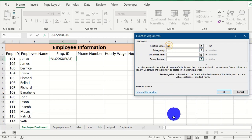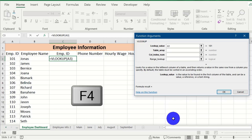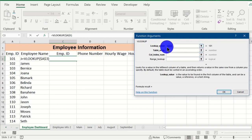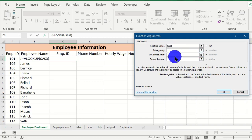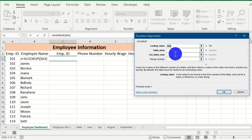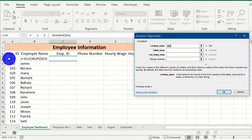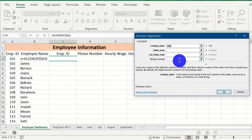Because we are going to pull this formula down to look up other employee IDs, we need to fix the column reference but release the row. Click in the lookup value field and press F4 to toggle the reference. Press F4 again until the column is locked but the row is released — written as $A3. This way, when we drag the formula down, it moves from A3 to A4, A5, and so on.